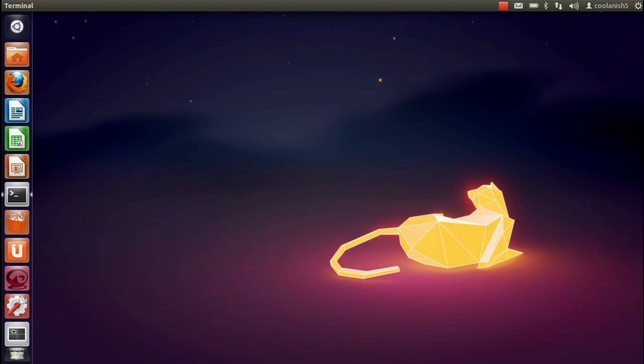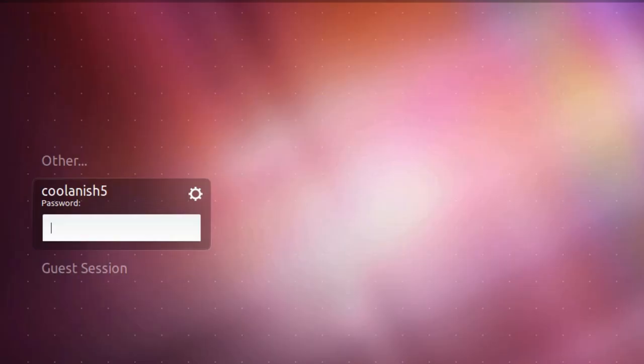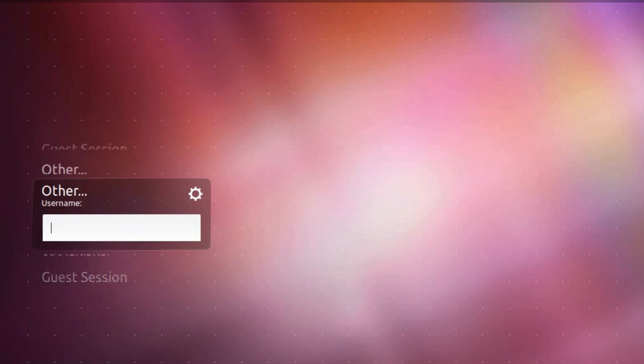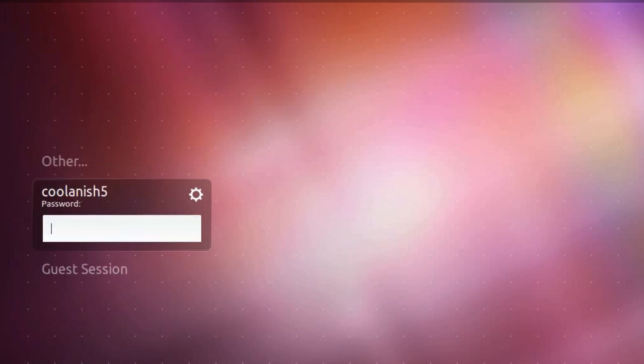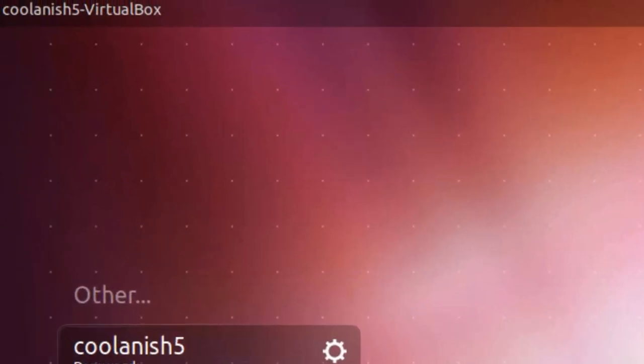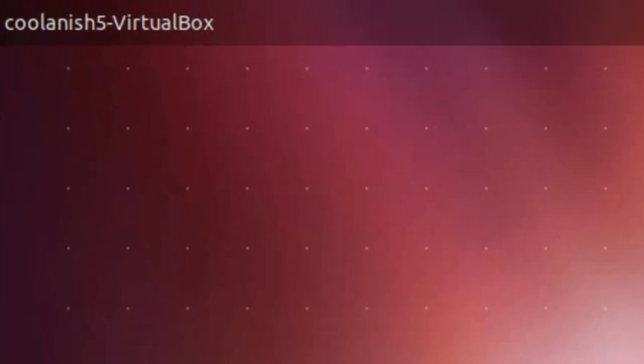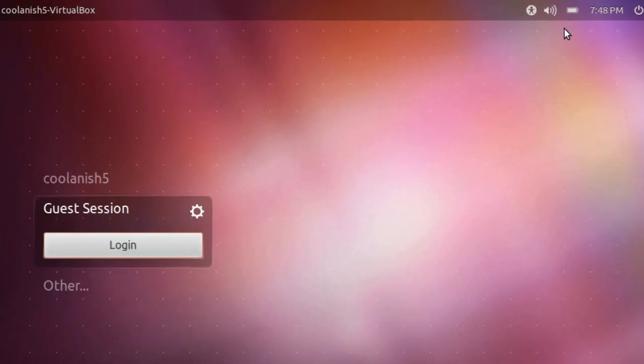So without any further ado let's get started. The first thing which I want to draw your attention to is the Ubuntu 11.10 login screen. It has been changed drastically from the older version of Ubuntu that is 11.04 and it looks more neater, prettier and faster.